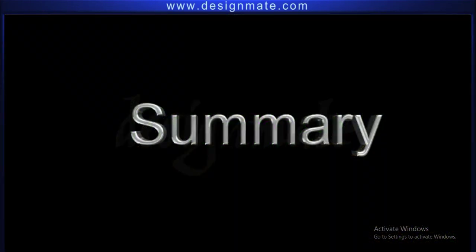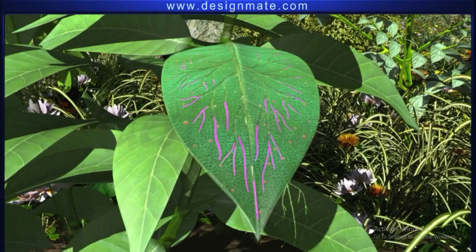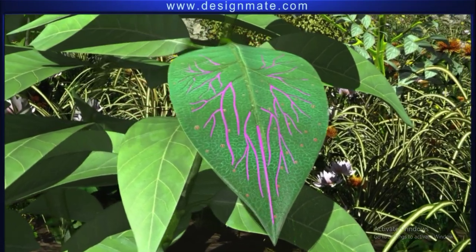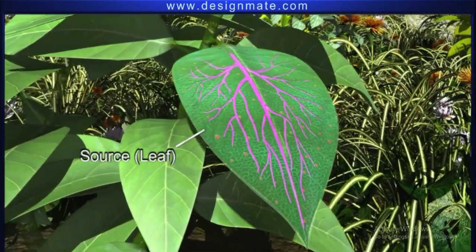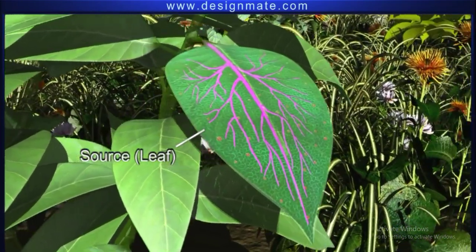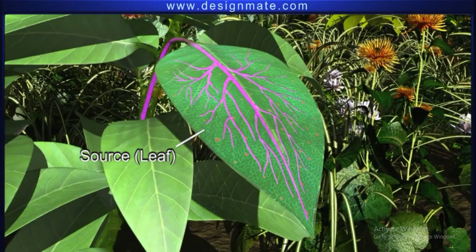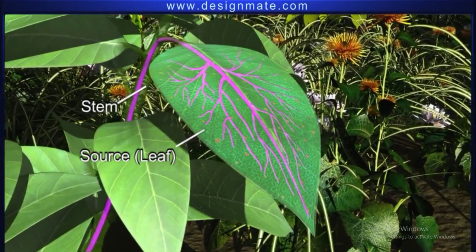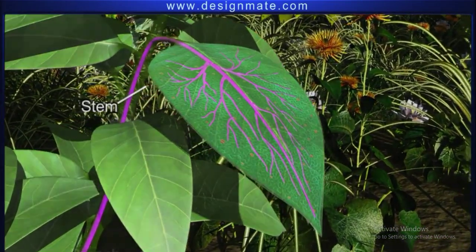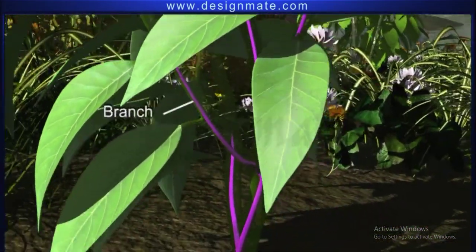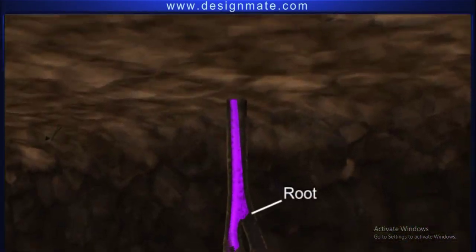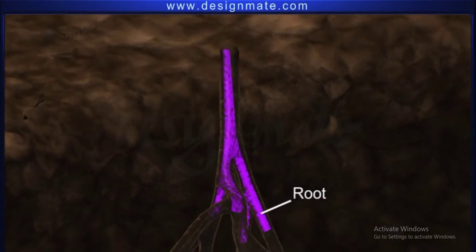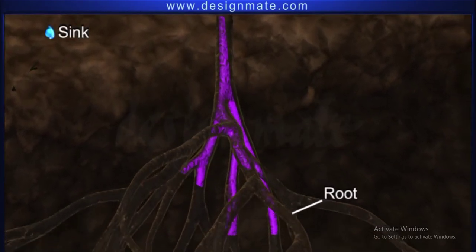Summary. Leaves are the site of food synthesis and are referred to as source. The remaining parts of the plant, like stem, branches, and root, to which the food is translocated, are termed as sink.